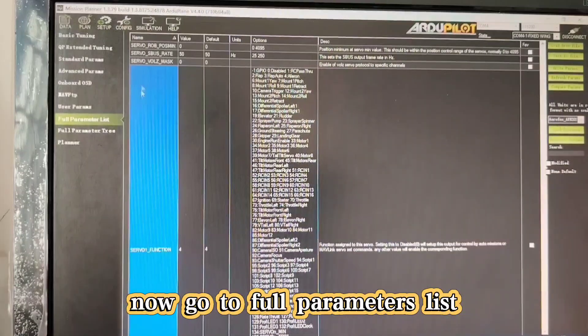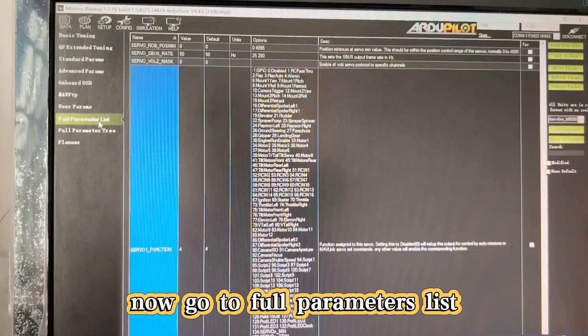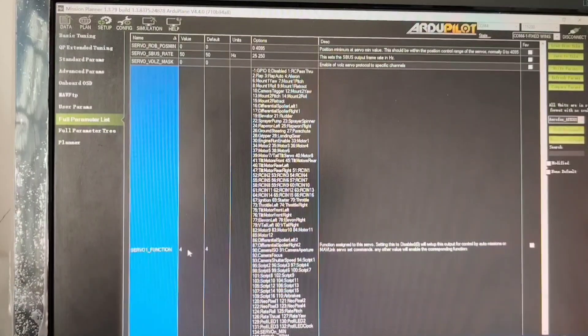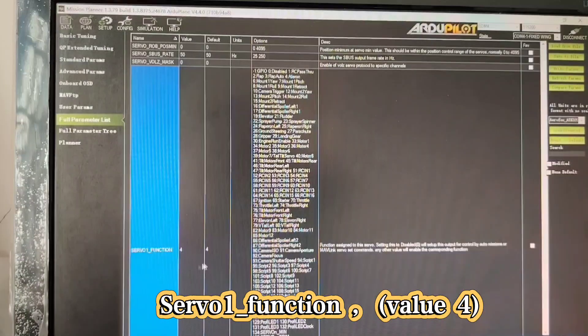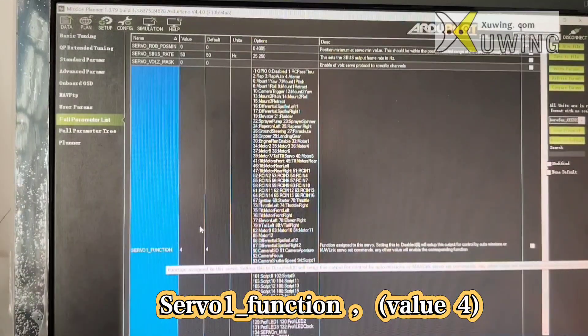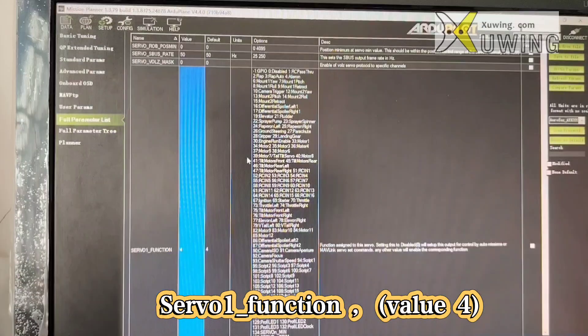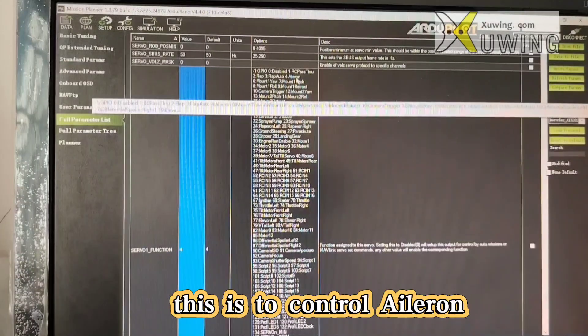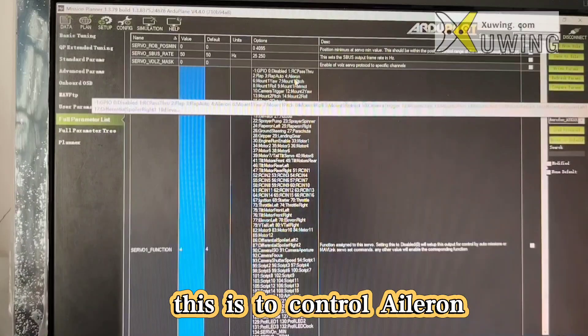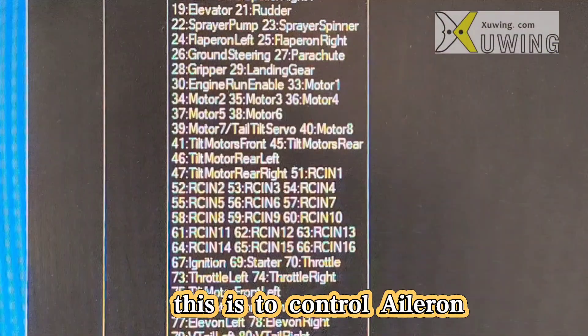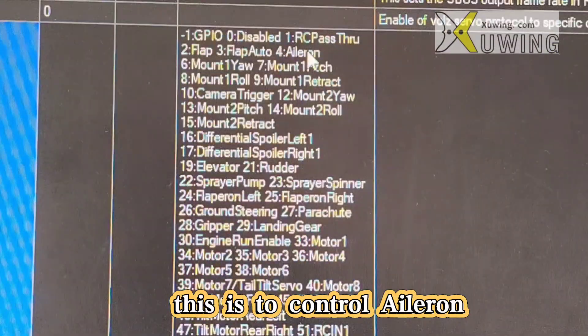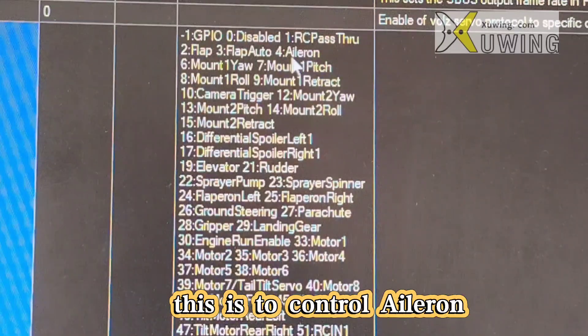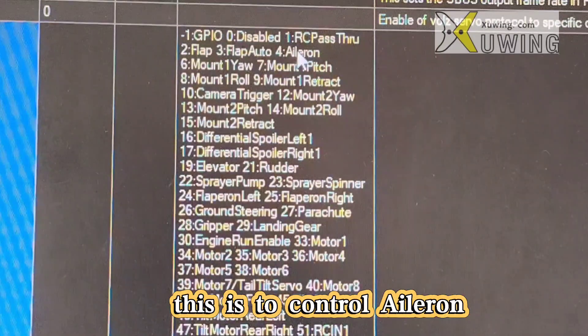Now, go to the full parameter list. You can find the server settings. This is server1 function. My setting is full. What is full? Full is L1. You can see L1 here. You can see the explanations here - full is L1.